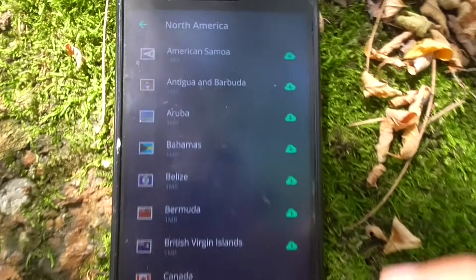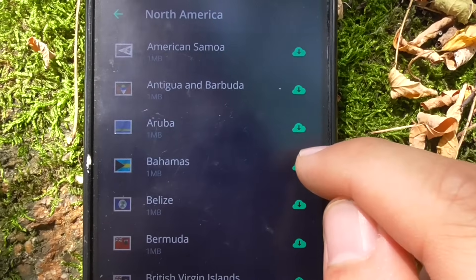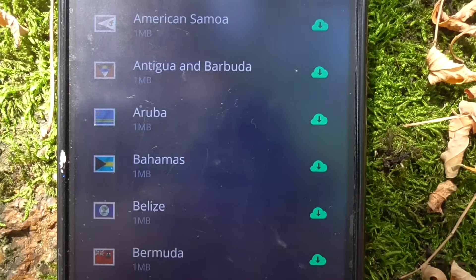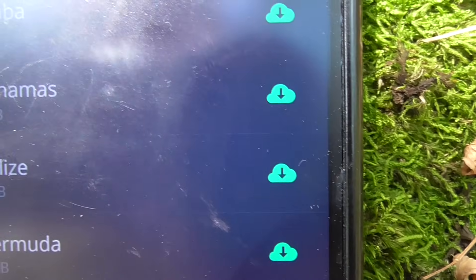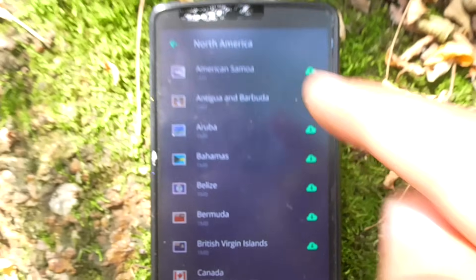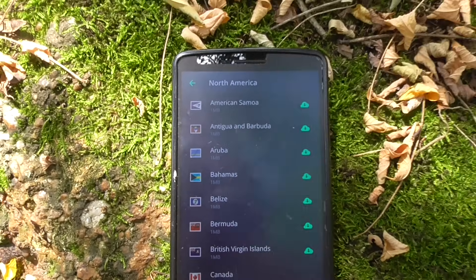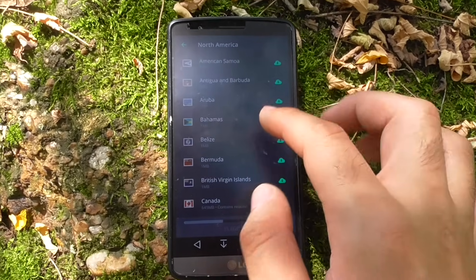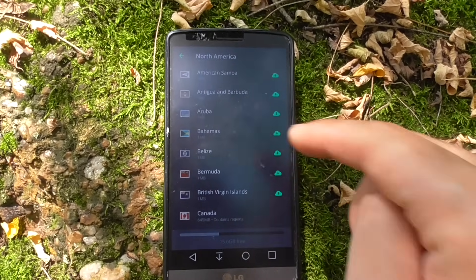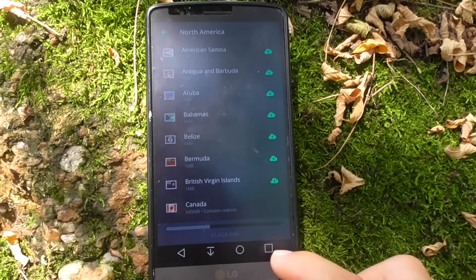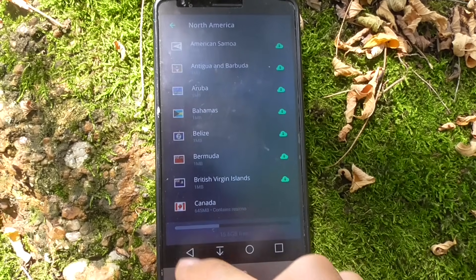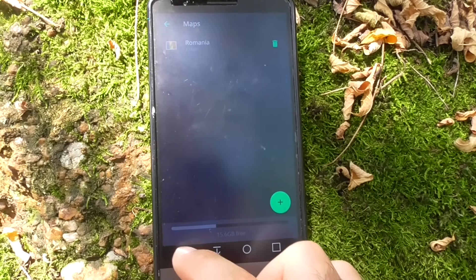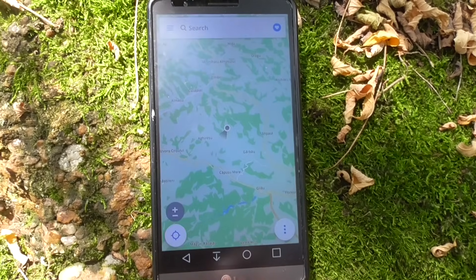Make sure the map for your country is installed. Tap on the small cloud icon and it will be downloaded from the internet. Internet is only needed to download the program and the map itself.